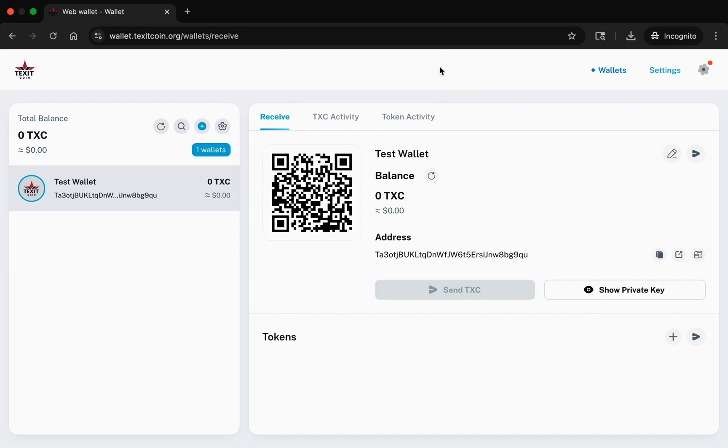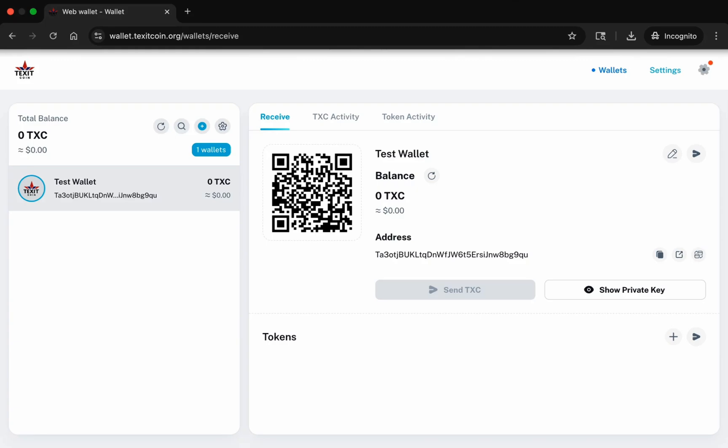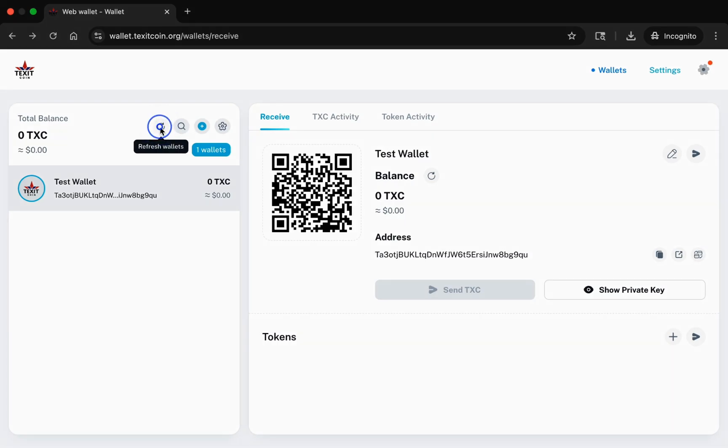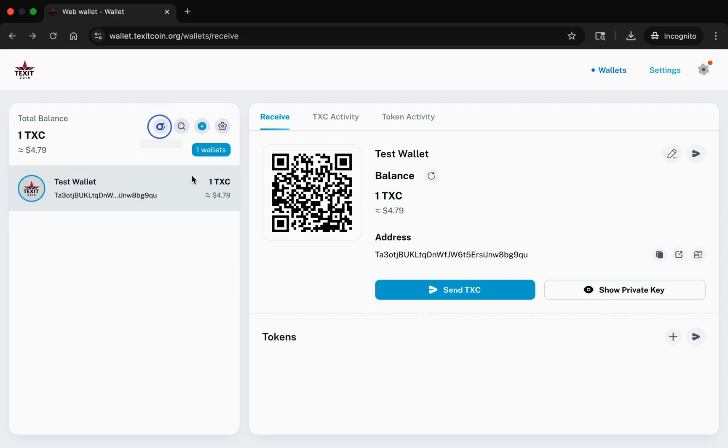In our example, we'll pretend you shared your public wallet address with a friend who then sent you one TXC. For the TXC your friend sent you to show in your wallet, you may need to click the refresh icon located here. And there it is.